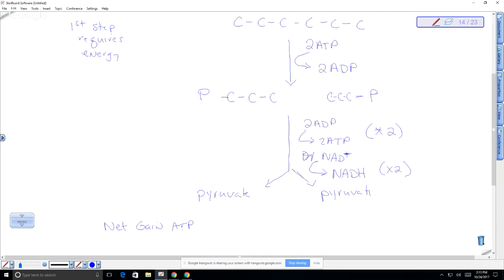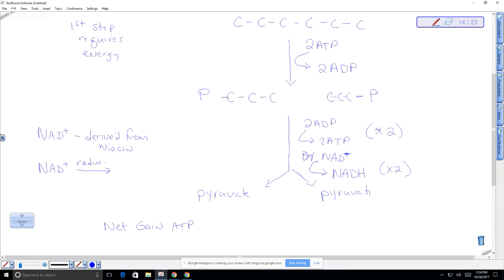This is a very interesting molecule, so let's review it. NAD+ is actually a B vitamin — it's derived from niacin. It can store energy, so it can be reduced. Remember that reduction is gaining — using the term OIL RIG — reduction is where you gain electrons or hydrogen atoms, or you hold the electrons closer to you. So NAD+ is reduced to NADH.